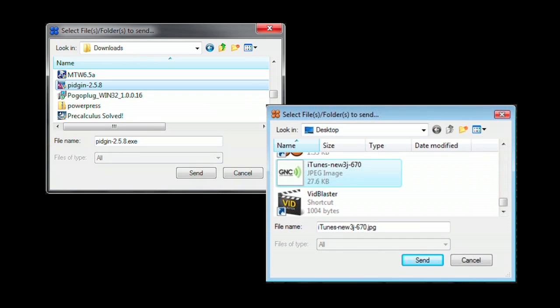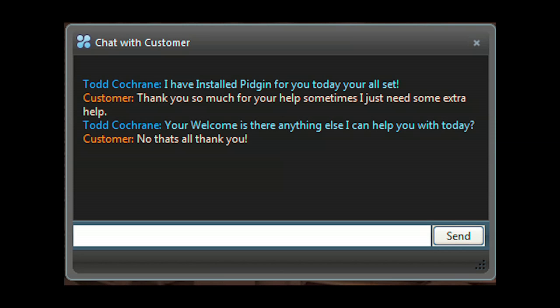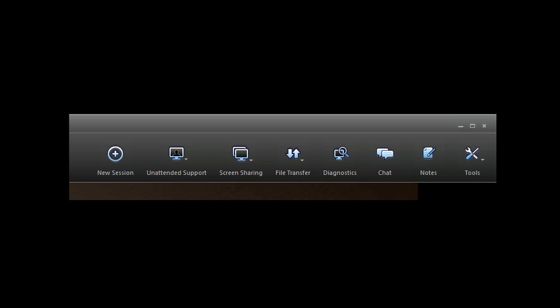Easily send or receive files back and forth between your and your client's computer. Have another support request come in and need to do two support sessions at the same time? You can run multiple support sessions with GoToAssist Express. Included is an interactive chat client. As you can see, the menu bar of GoToAssist Express gives you everything you need to do online support.